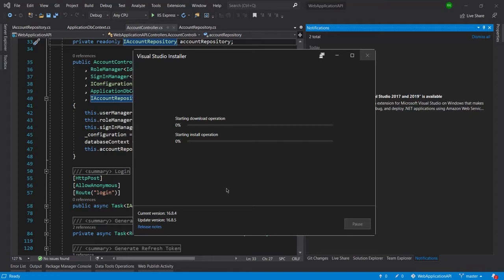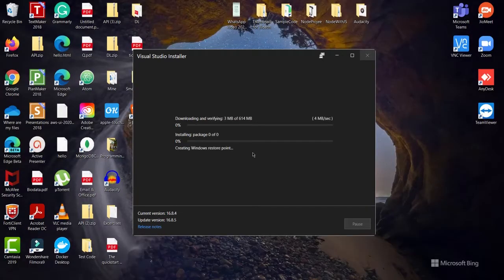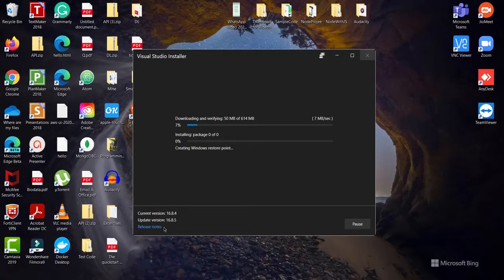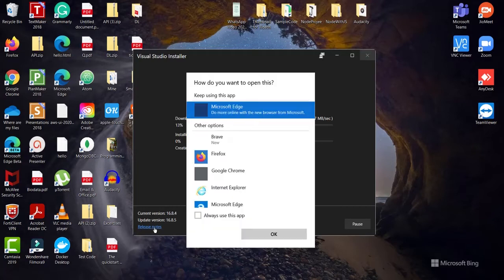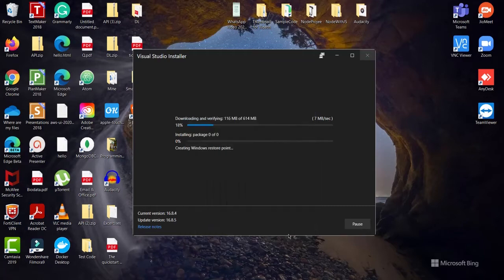Now it closed the Visual Studio automatically, and meanwhile I will click on release notes to check what is the new things in this. I am going to open it using the Microsoft Edge which is my default browser.